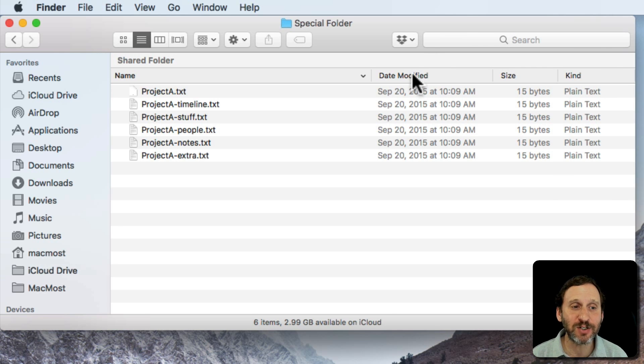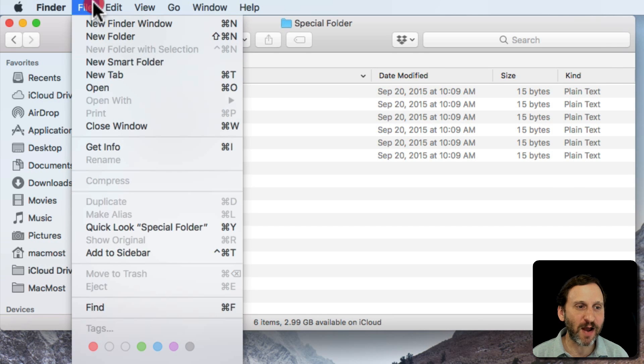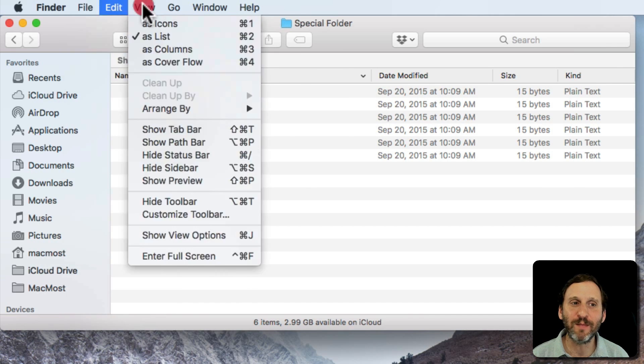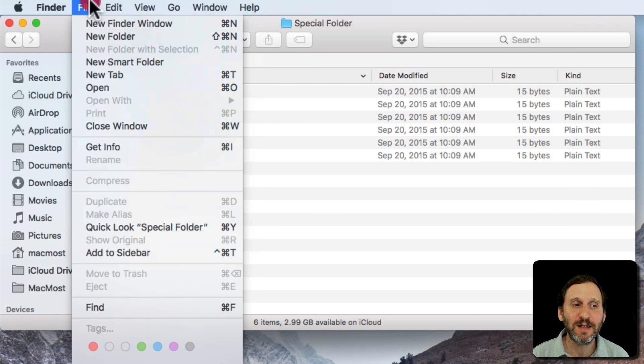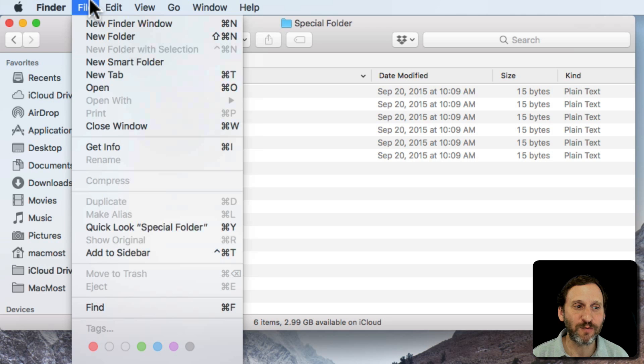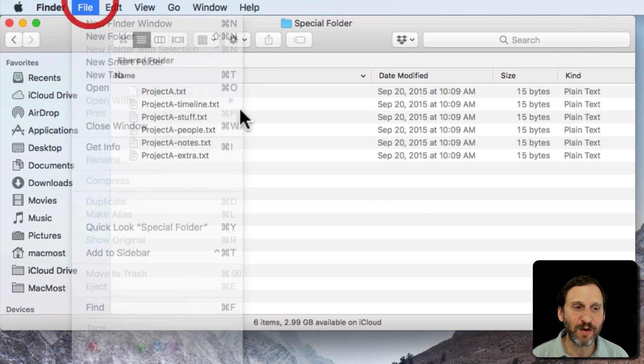You actually can do it and it's pretty easy. If you try to find a way to rename lots of files by looking through the menu items you're not going to find it because you need to select multiple files for it to appear. Under File you've got Rename.